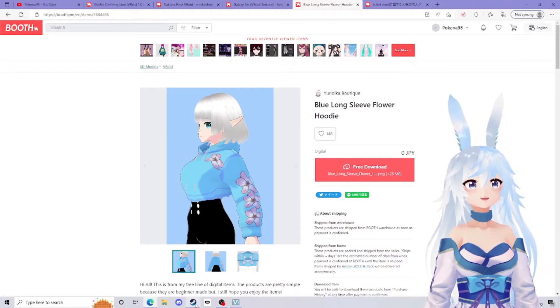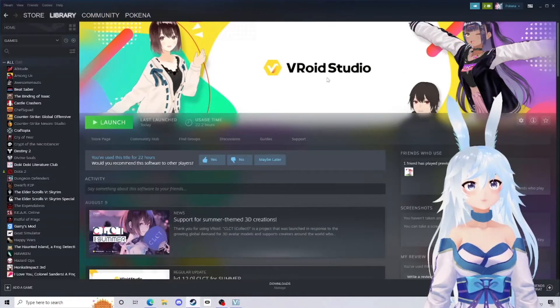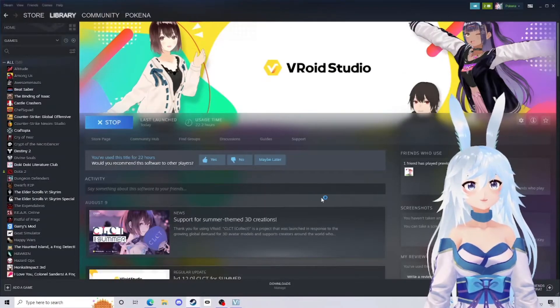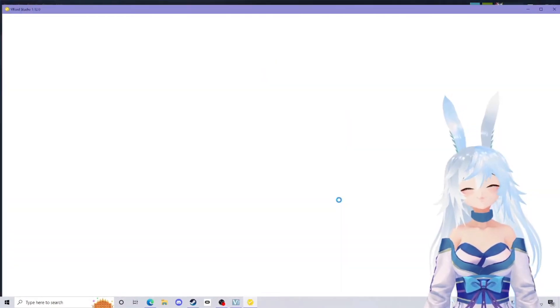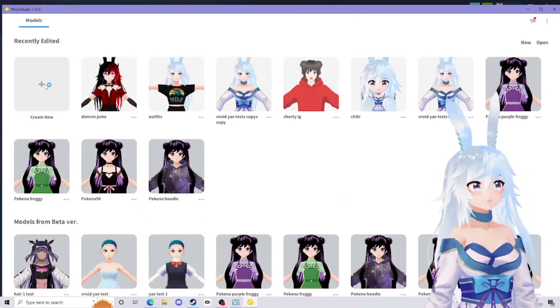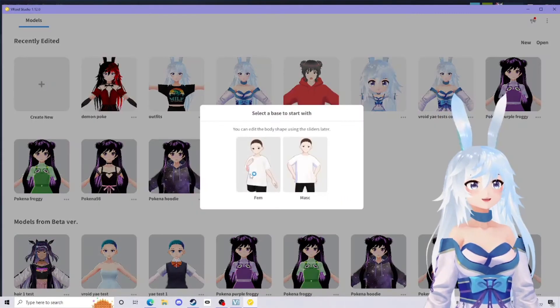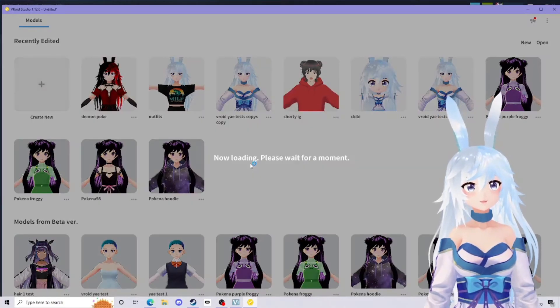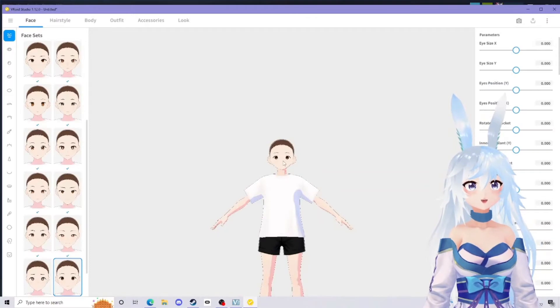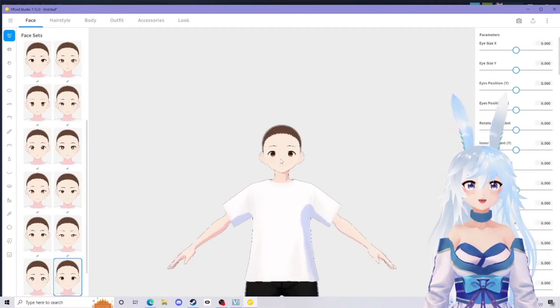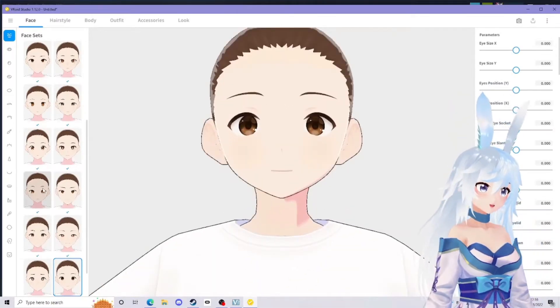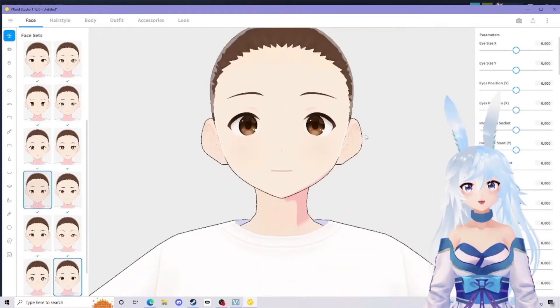The next thing you want to do is go over to Steam and launch VRoid Studio. For the sake of this, I'm going to create a brand new avatar.